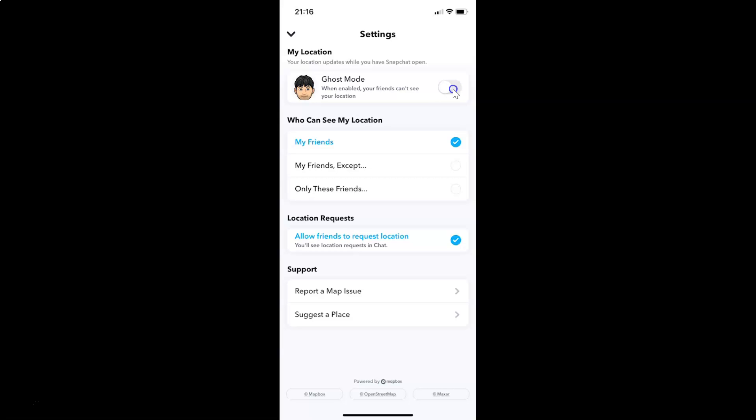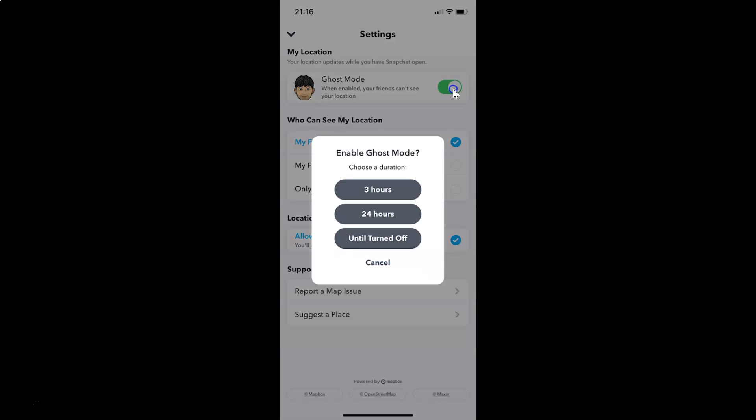Let me tap on this. I have this pop-up: 'Enable Ghost Mode - Choose a duration'. Here we have three options: 3 hours, 24 hours, and until turned off. Just go to the option that you want and tap on it to select it. I want this option, 'Until turned off'. Let me tap on this.